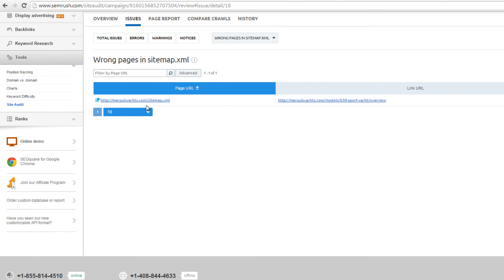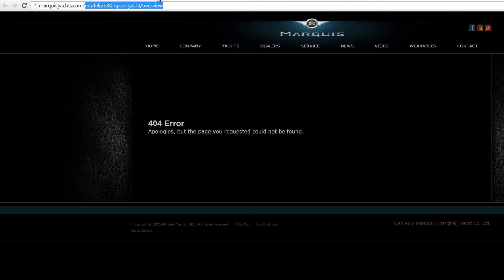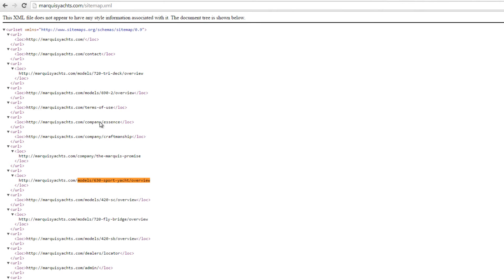Looking at the XML sitemap, this page has a 404 error and should not be listed in the XML sitemap. The correct action is to remove this page from the sitemap or to create the page.